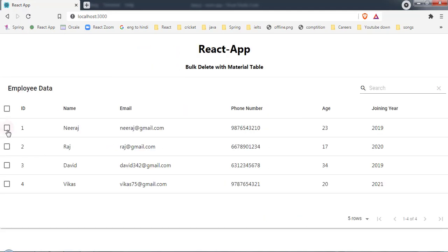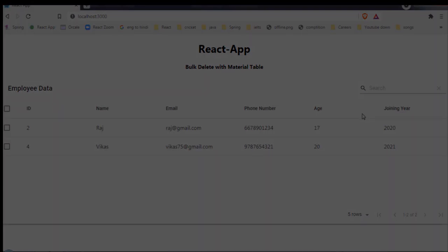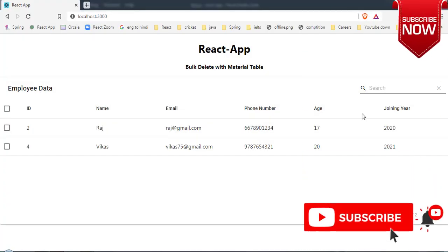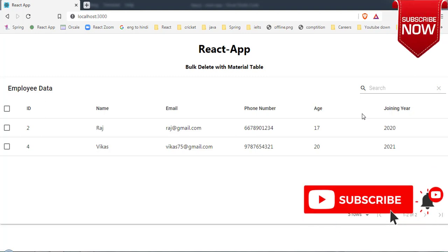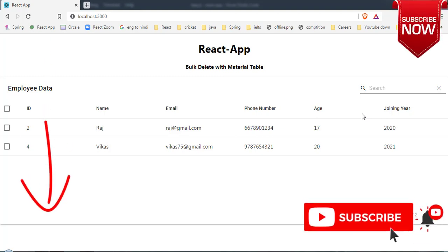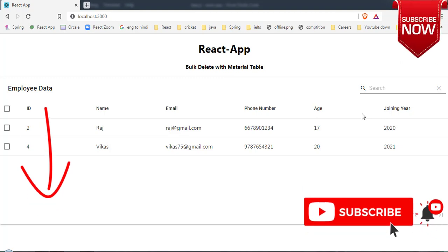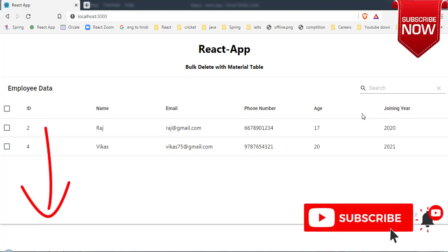You can select whichever records you want to delete and click the delete icon to remove them. In this video we've seen how to delete multiple records at a time in Material Table. You can get the download link for the code in the description. If you liked this content, please like, share, and subscribe. See you in the next video — thanks for watching!